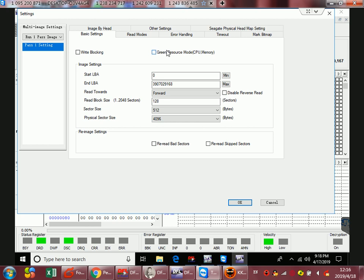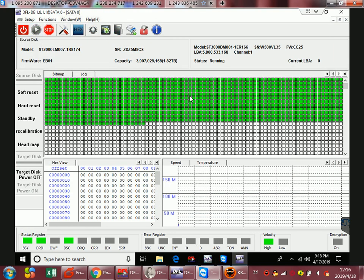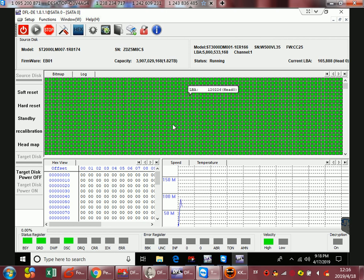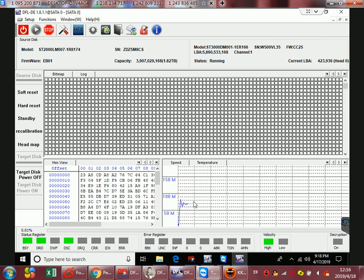And here we can adjust the red block size, then we can start the imaging. Users can see the imaging speed is good.